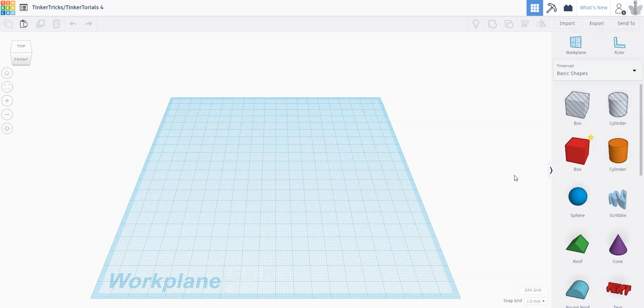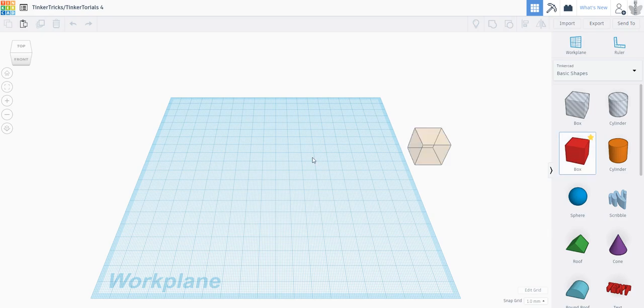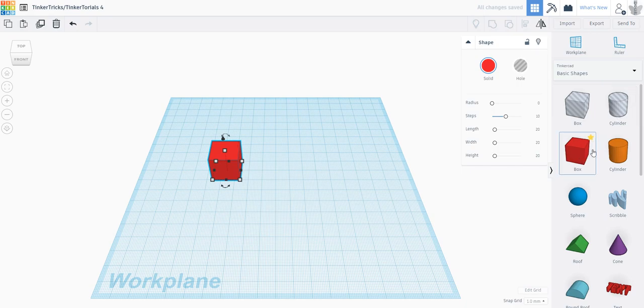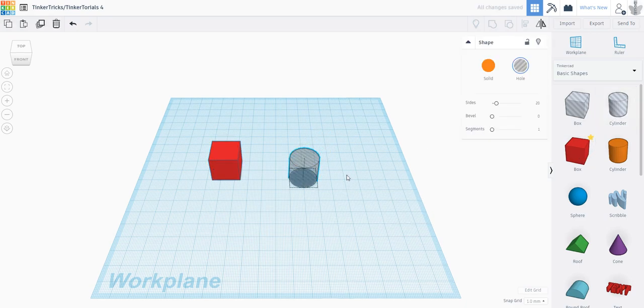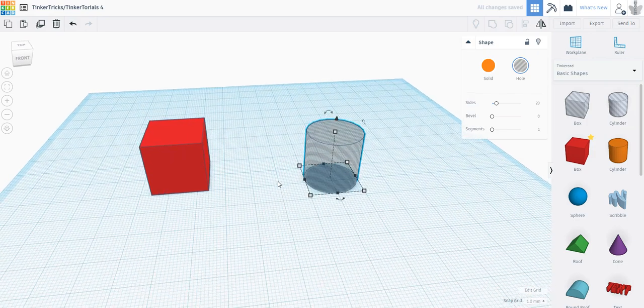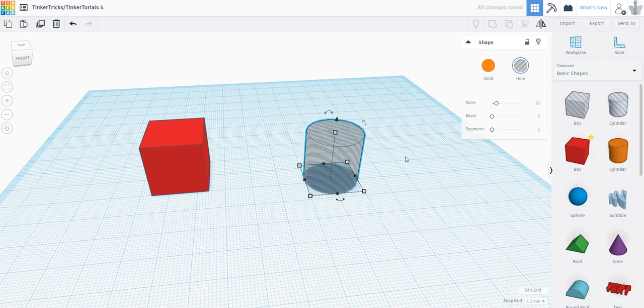Hello again, this is Tinkertrix or Tinkertorials. I haven't really decided which one it is. I'm going to show you some keyboard hotkeys and little tricks that will make it easier for you to make your design.